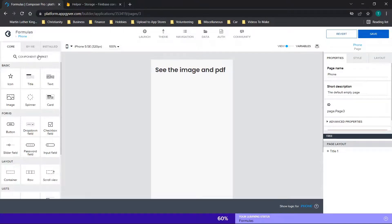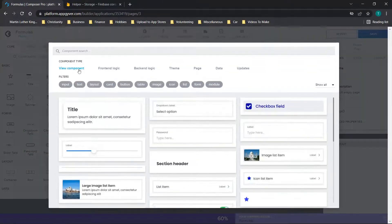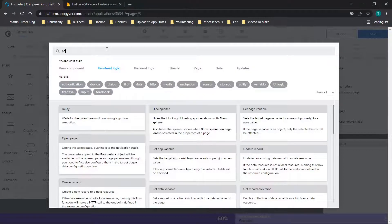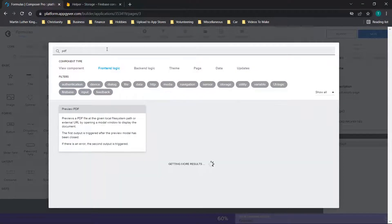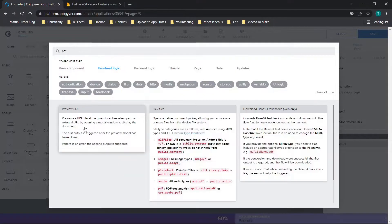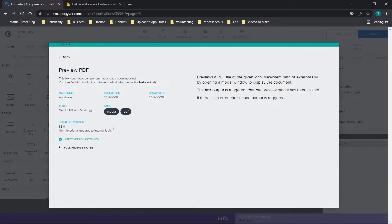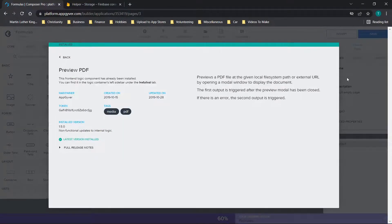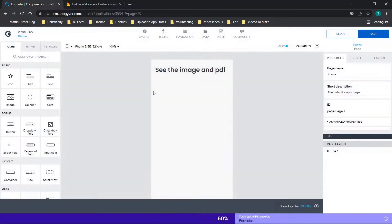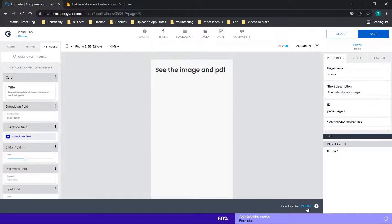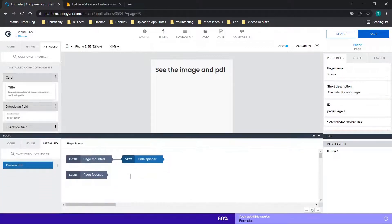So we're going to go to the component market, and then you're going to go to the front-end logic tab, and we're going to type in PDF. You'll see there's a preview PDF option here, so you'll click that. I've already downloaded it, but you're just going to click on the install button. It should take a second, and you'll notice it doesn't show up in this installed section over here. This actually shows up down here in the logic section.